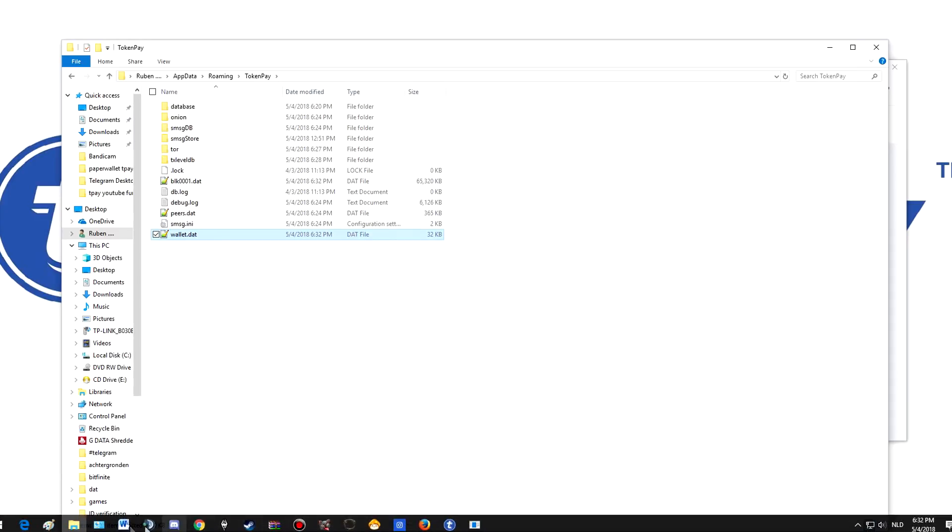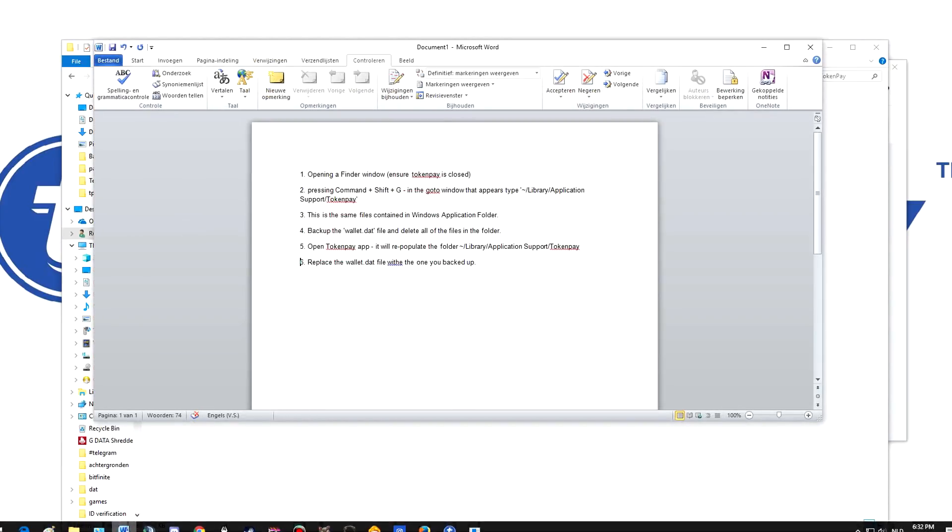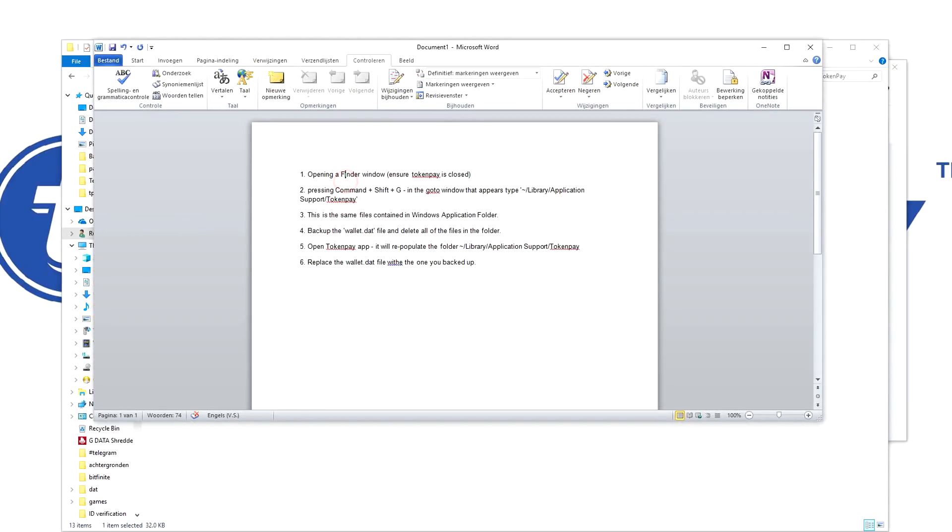Opening a Finder window, ensure TokenPay is closed. Pressing Command+Shift+G, in the 'Go to' window that appears, type Library/Application Support/TokenPay. There's the same files contained in the Windows application folder. Backup the wallet.dat file and delete all of the files in the folder.